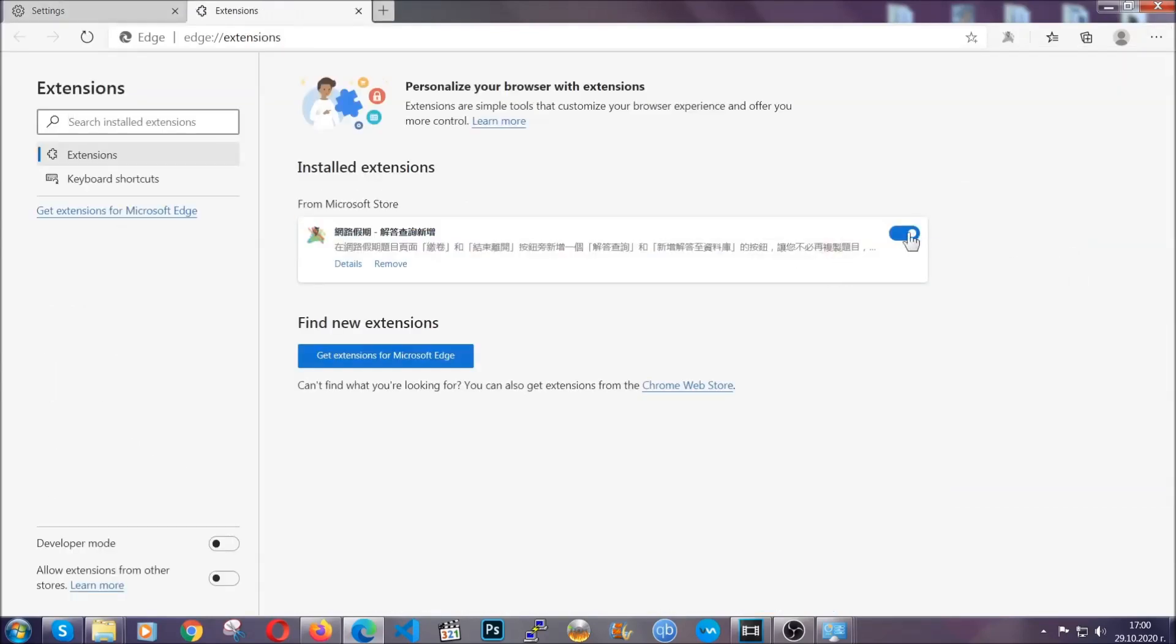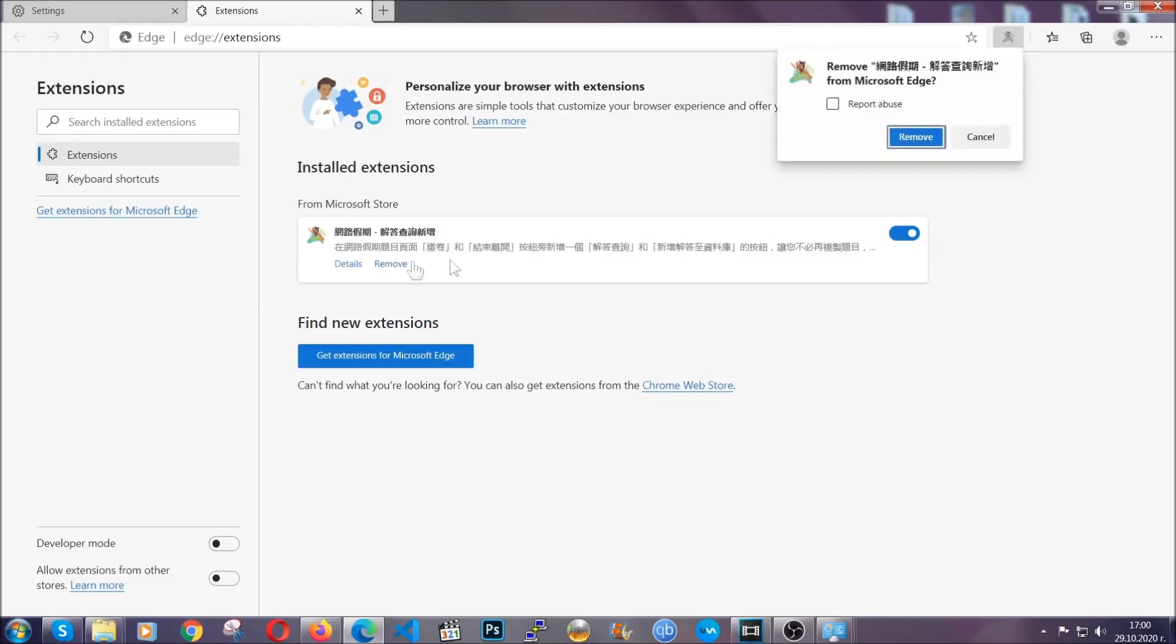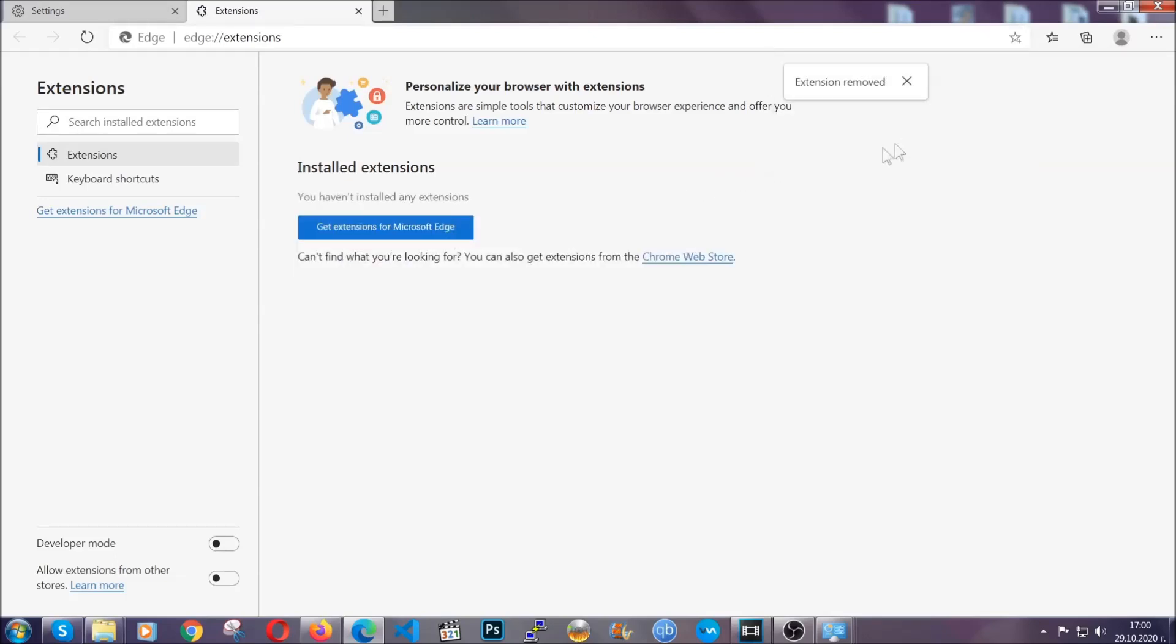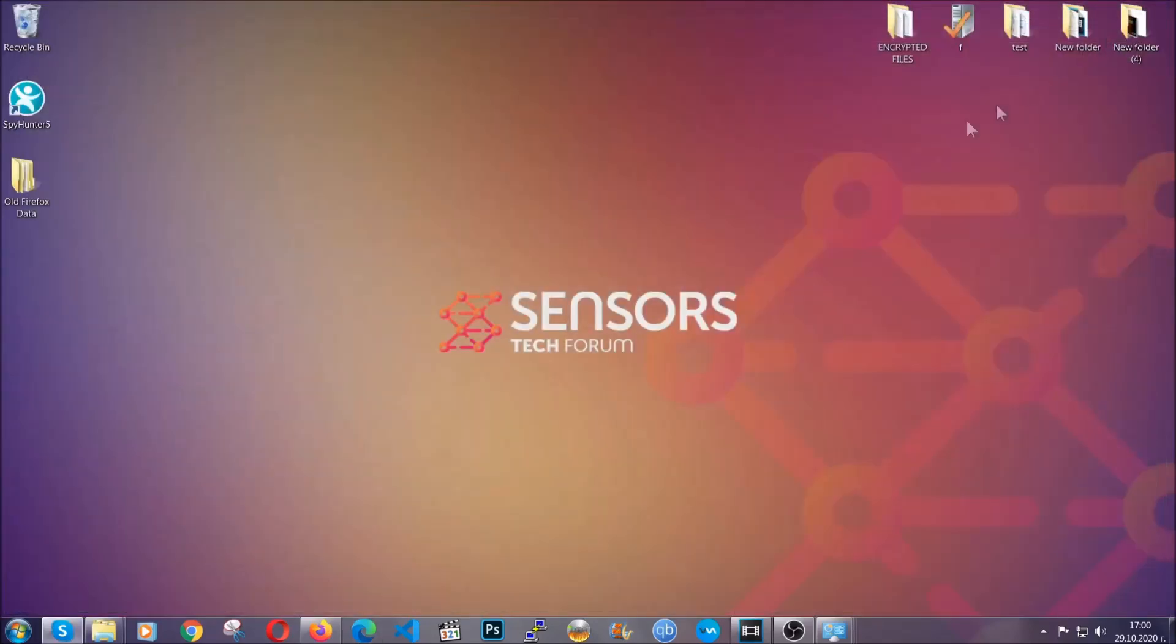This will take you to any suspicious extensions which you can detect and remove again just like Chrome by clicking on the remove button. And that's it. Now we've got Edge covered. The next browser I'm going to show you is Opera.